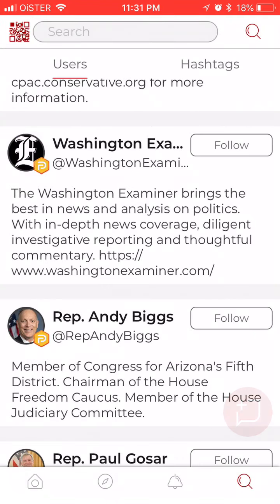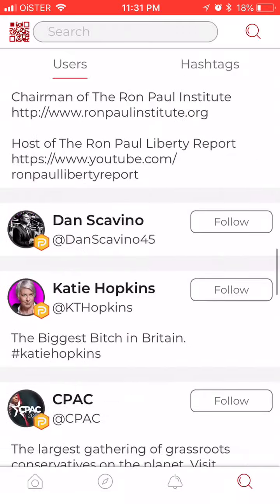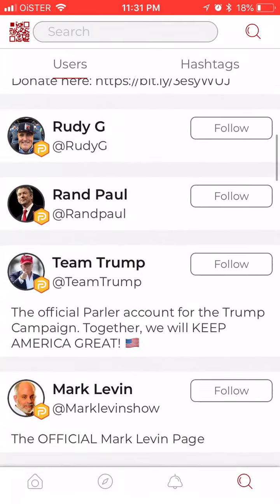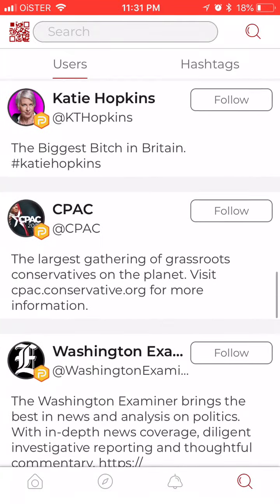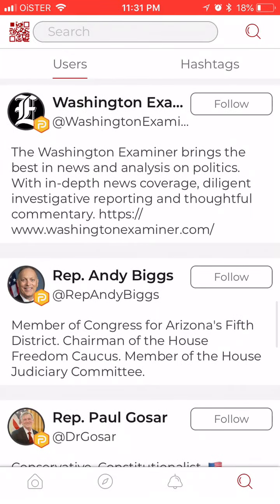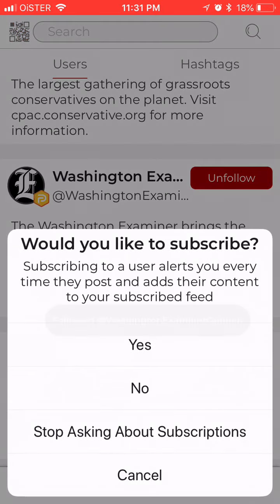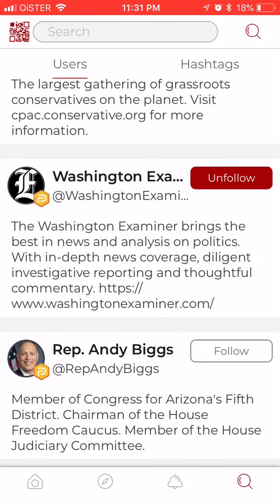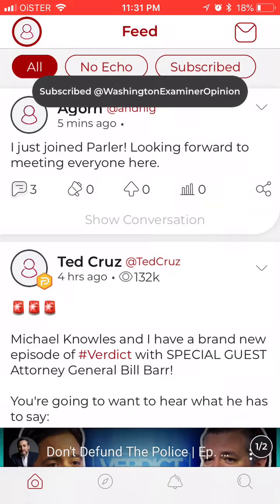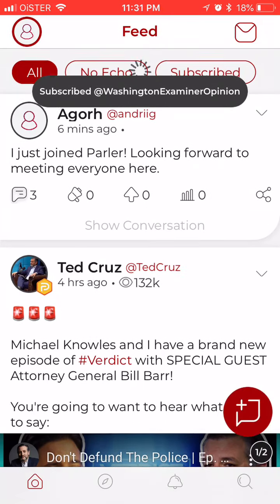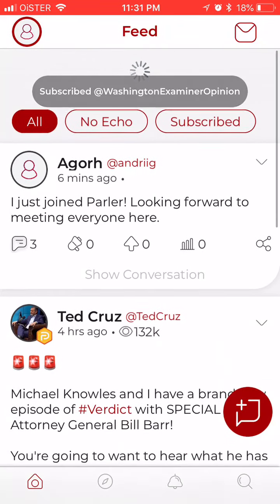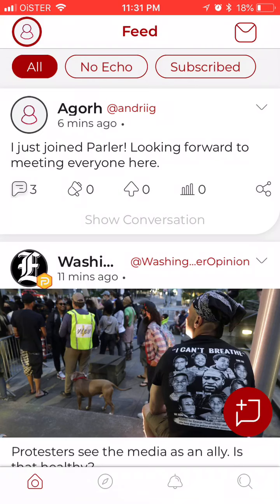Then you can go to the last tab which is Discover, so here you can follow people — let's follow someone — and then they will appear on your feed.